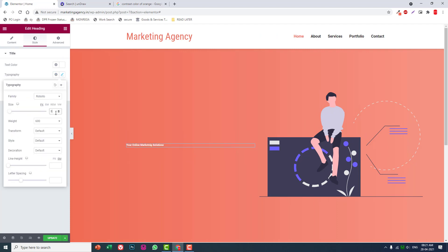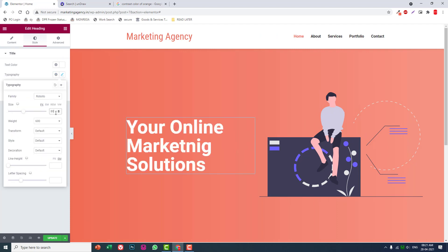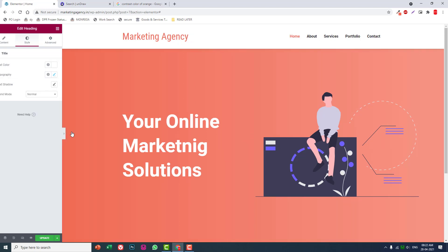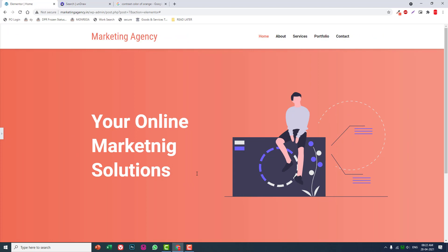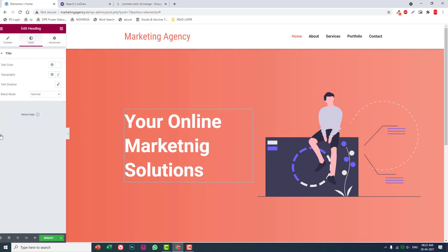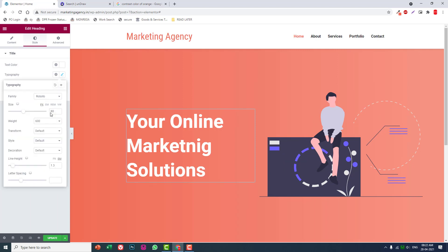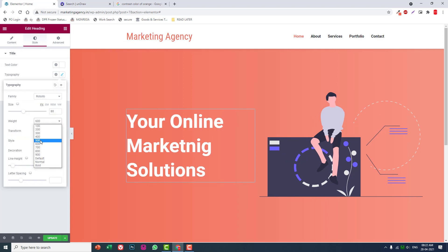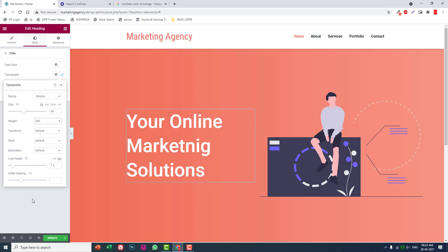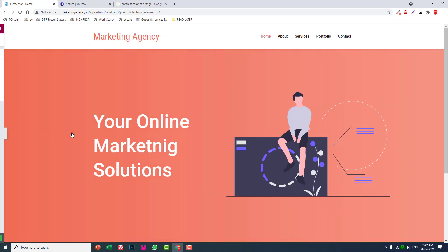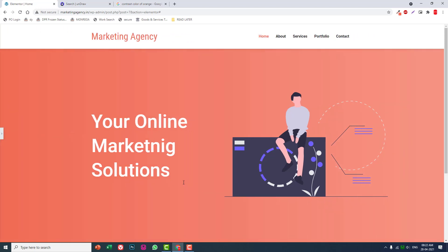Color size about 80, line height 1.3. Reduce the font weight to about 500.